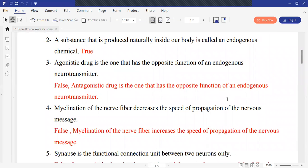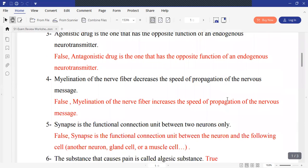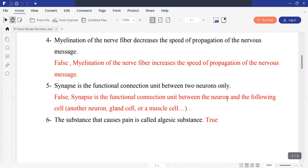Statement 5: A synapse is the functional and conduction unit between two neurons only. This is false — it is between a neuron and another neuron, and also between a neuron and another effector such as a gland or a muscle. A substance that relates to pain is called an endogenous substance.